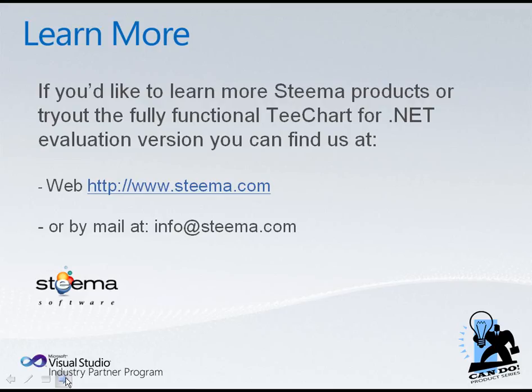Thank you for taking your time to look at the demos. If you'd like to learn any more about Steema's products or to try out the fully functional version of TeeChart for .NET, the evaluation is available at the web at www.steema.com. Or if you have any questions, please let us know at info@steema.com. Thanks once again.